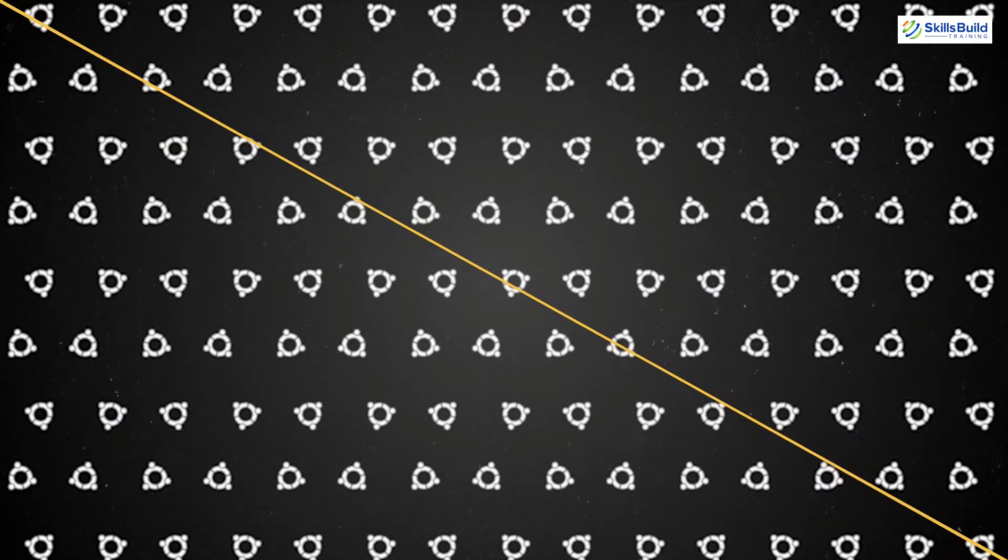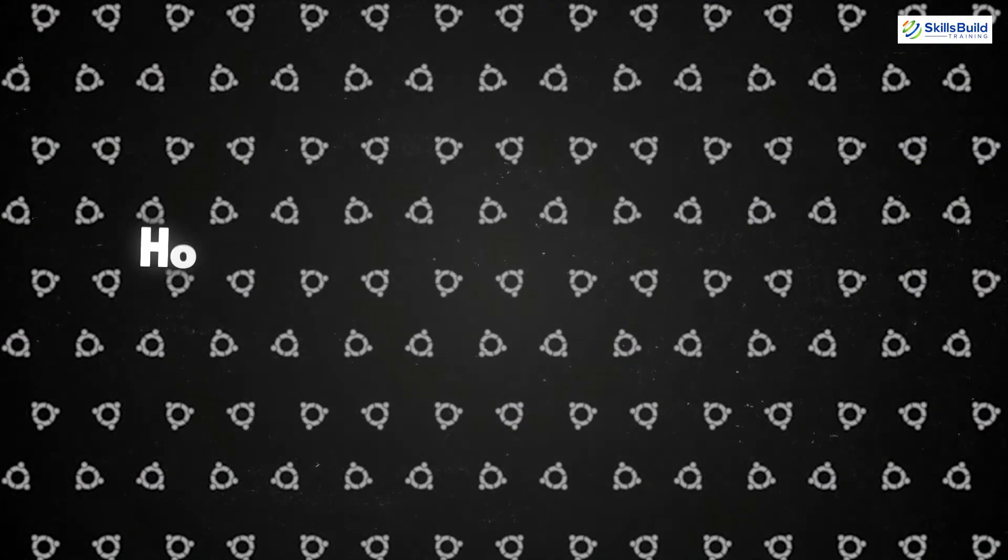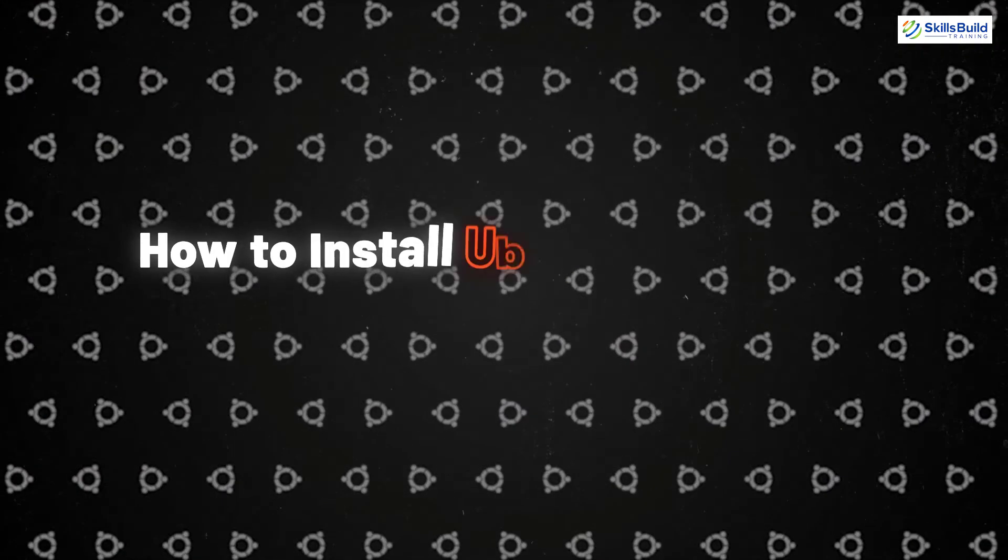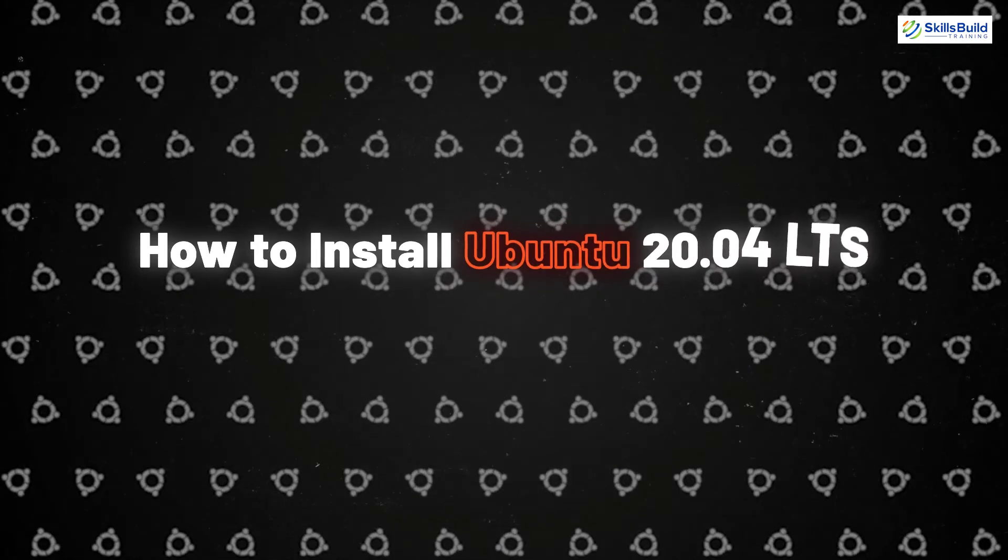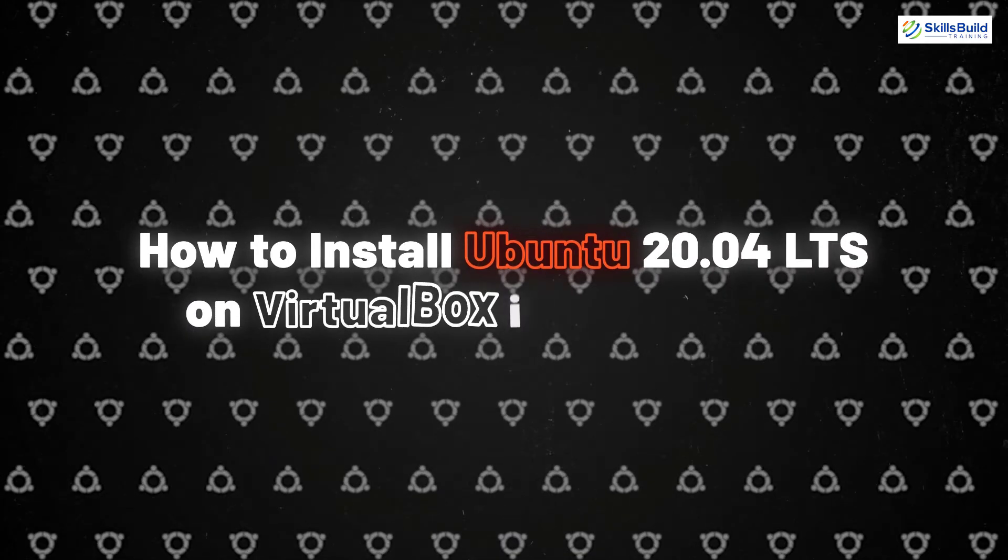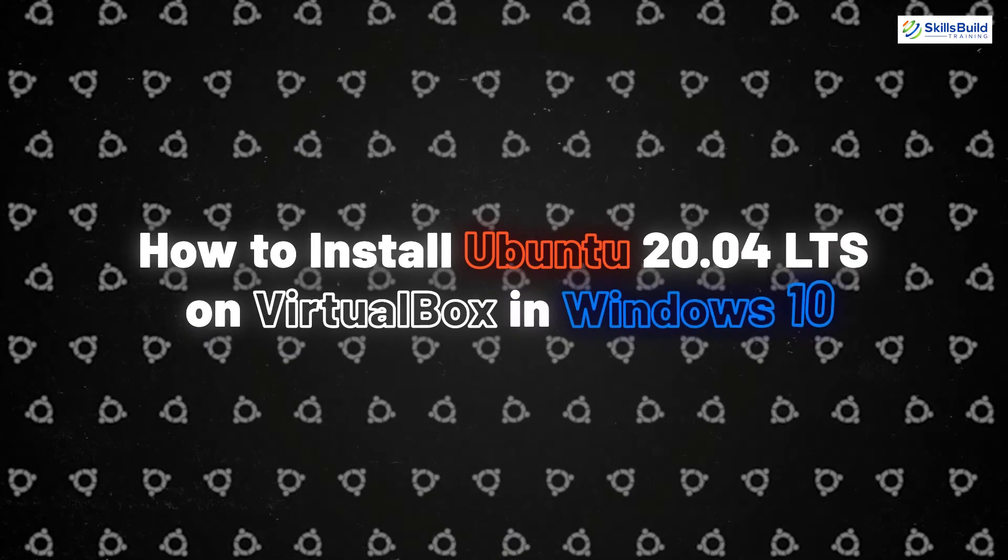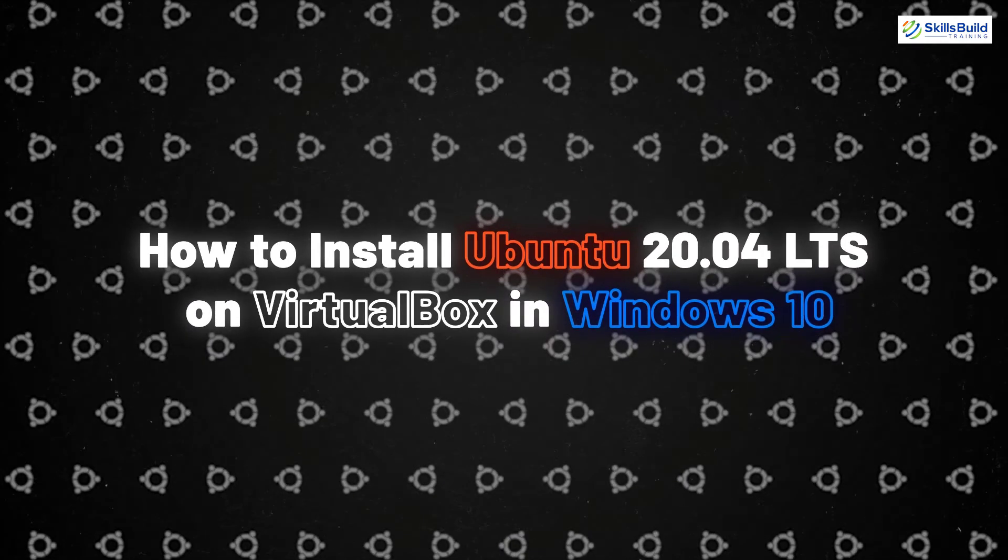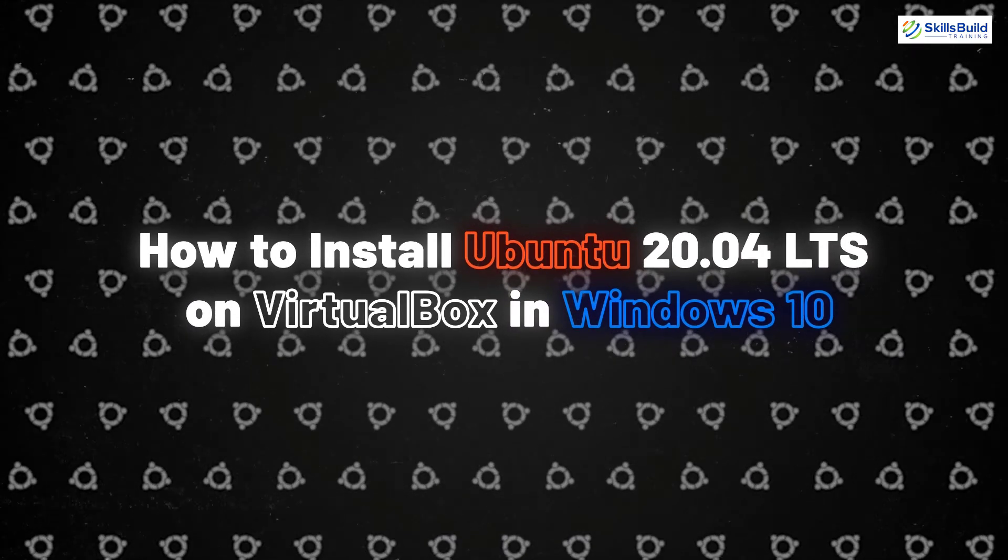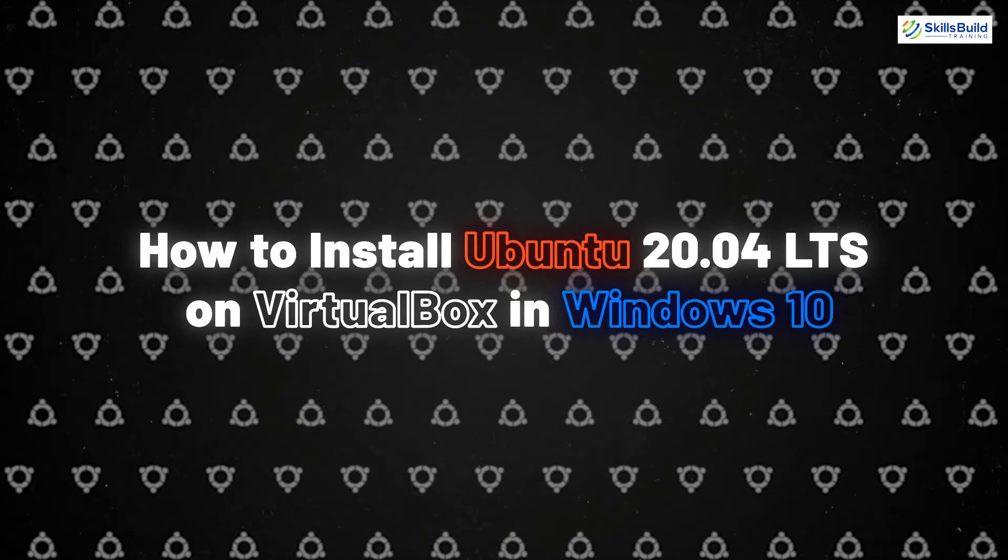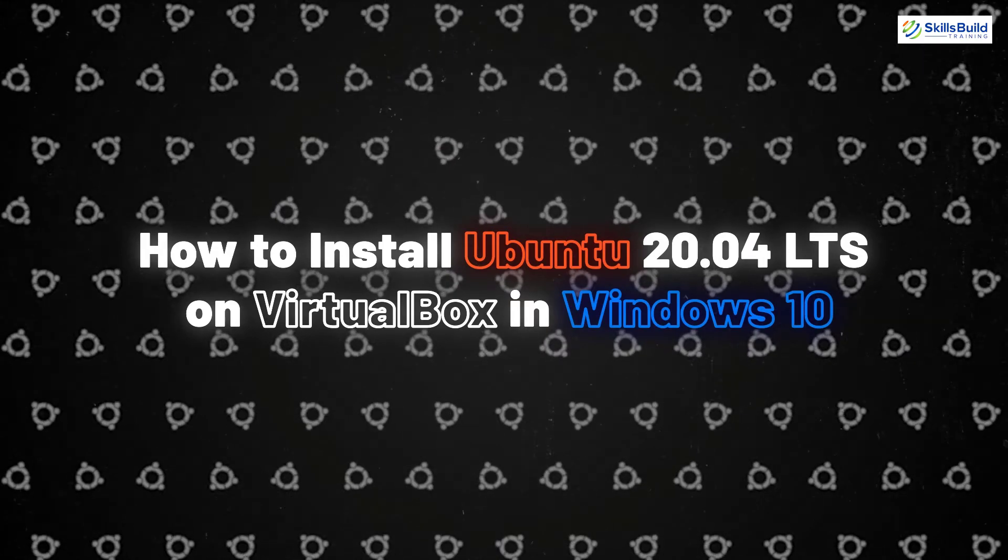and this channel is all about showing you how to become an IT pro fast. So, in today's video, we will discuss how to install Ubuntu 20.04 LTS on VirtualBox in Windows 10. So, let's get started.